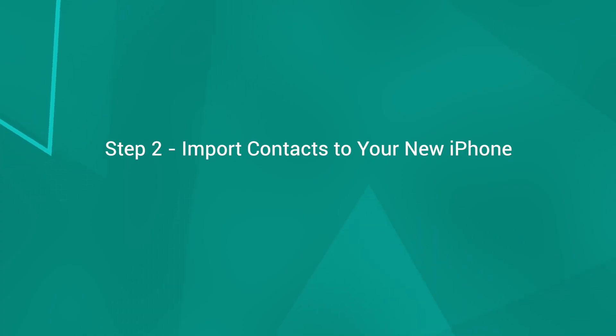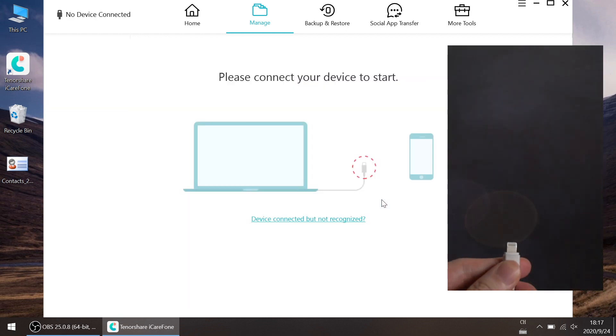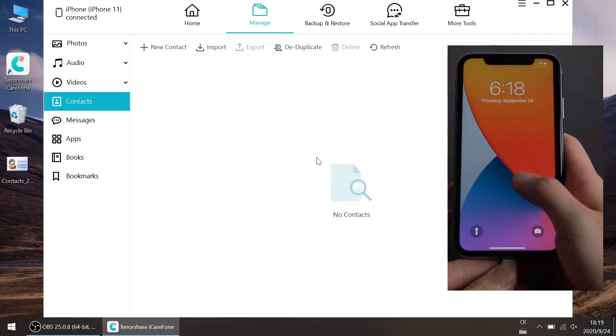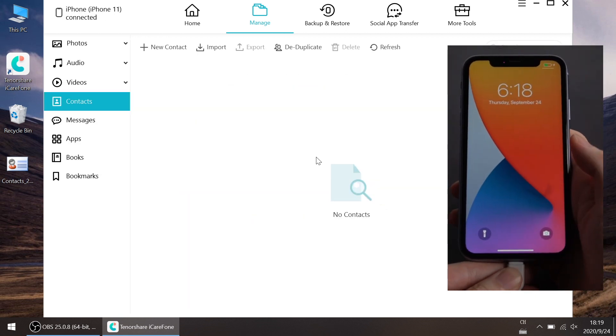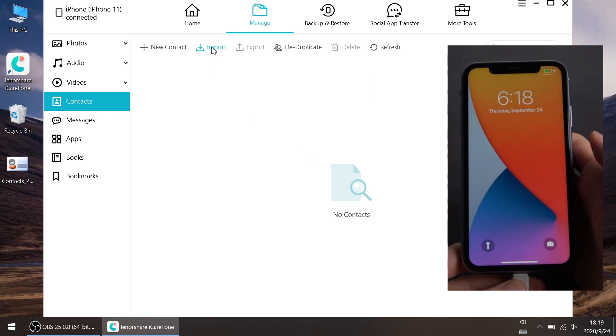Step 2: Import contacts to your new iPhone. Unplug the old phone and connect your new iPhone. Go to Manage, then Contacts.